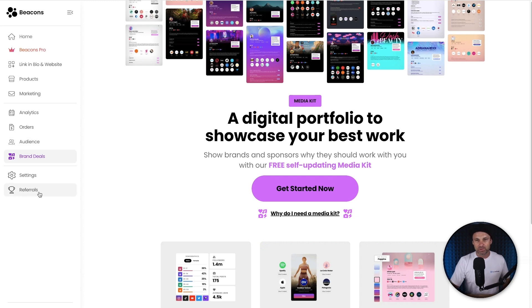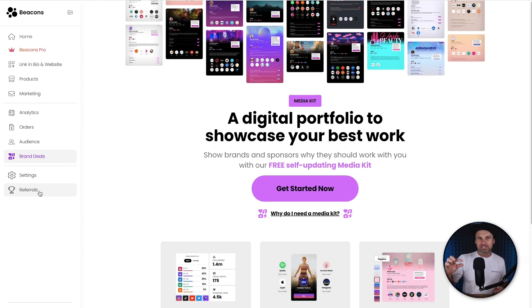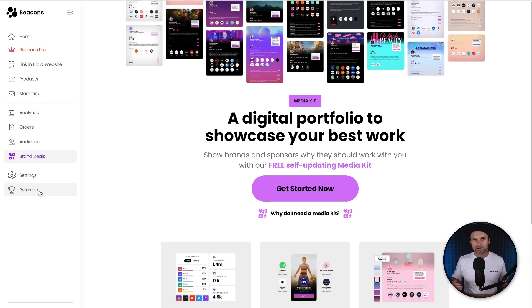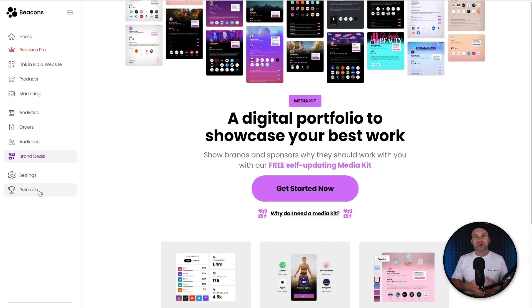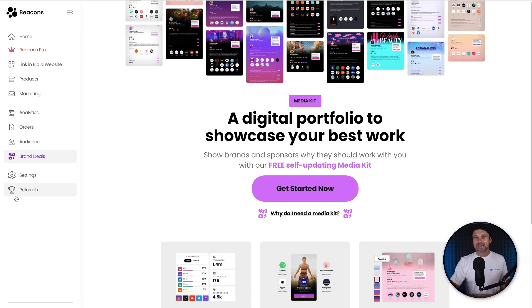And then down the bottom here we have the referral program. So if you wanted to share Beacons with anyone, on the free plan you've actually got a little Beacons logo at the bottom. If anyone clicks on that, that's actually your affiliate link. So on the free plan you can be an affiliate, you can refer people. If they pay, you'll actually get a commission. So it's pretty cool. And that's basically Beacons.